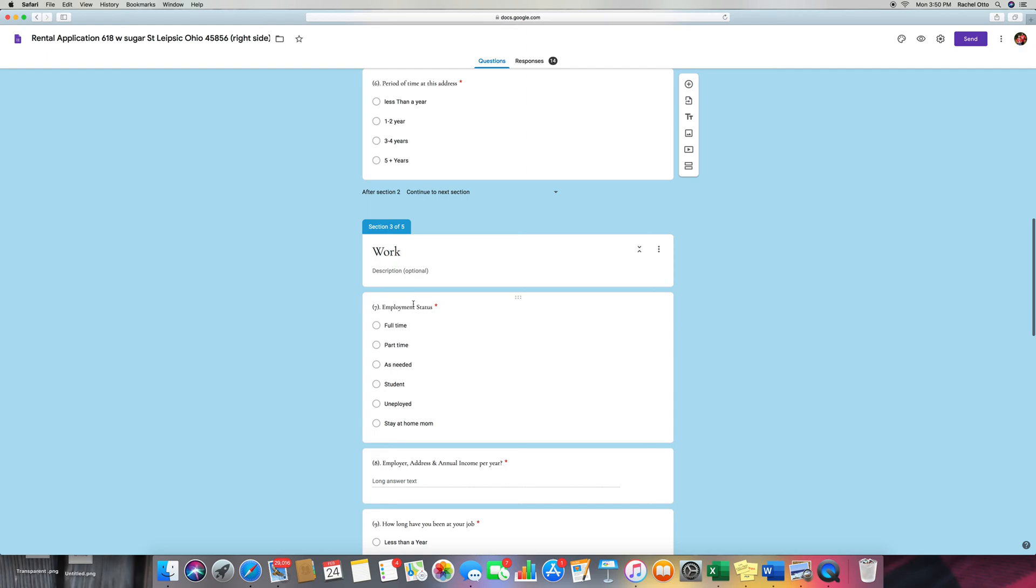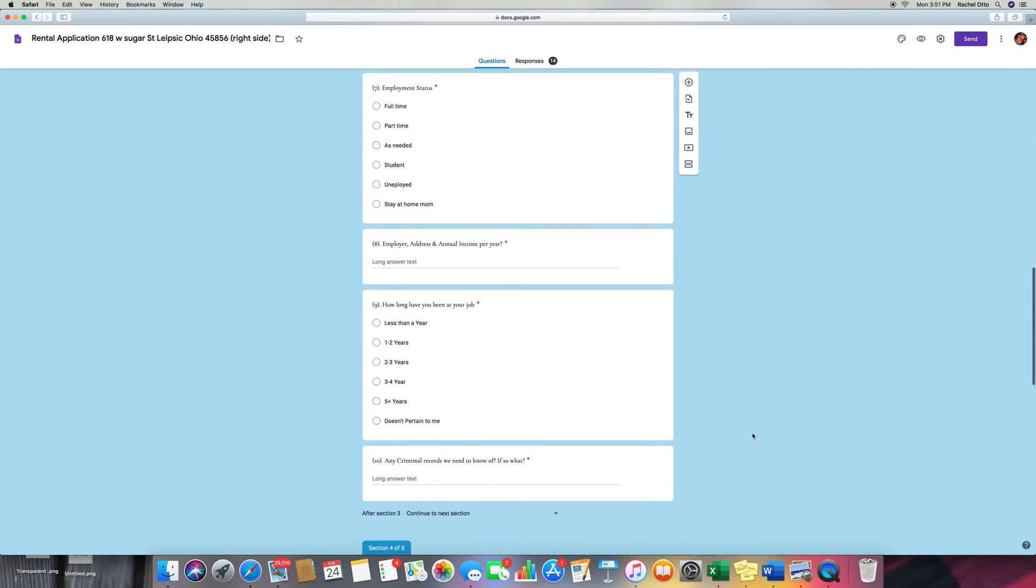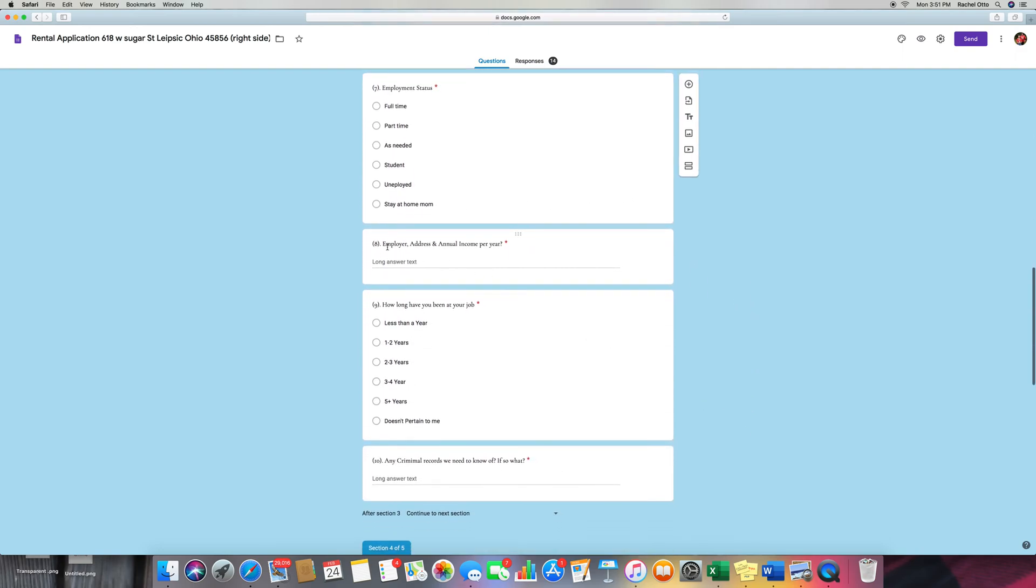And then work, employee status: full-time, part-time, as needed, student, unemployed, and I also put stay-at-home on because that's what I am. Employer address and annual income per year, and then how long you've been at this job. If it doesn't pertain to you, then they can click that.